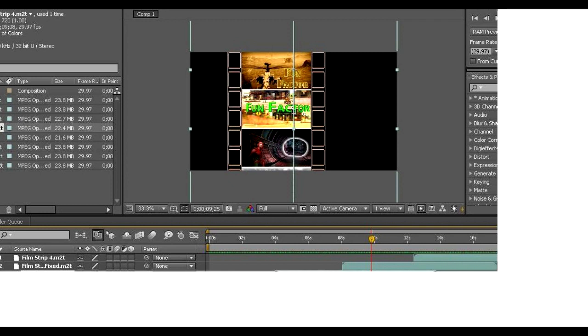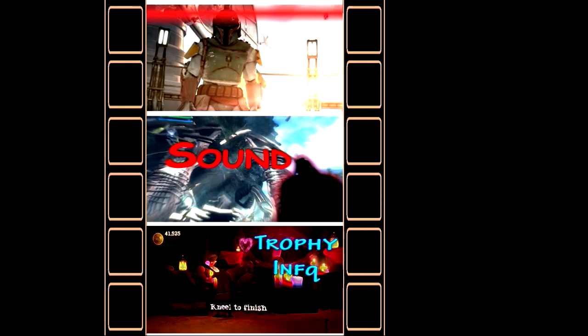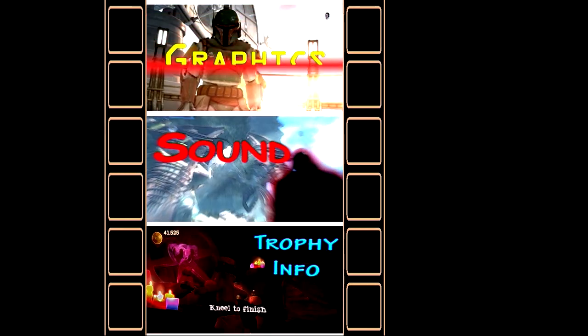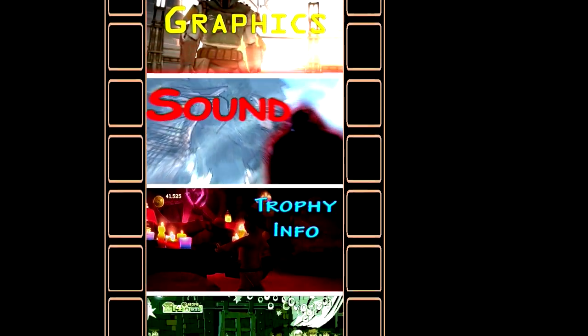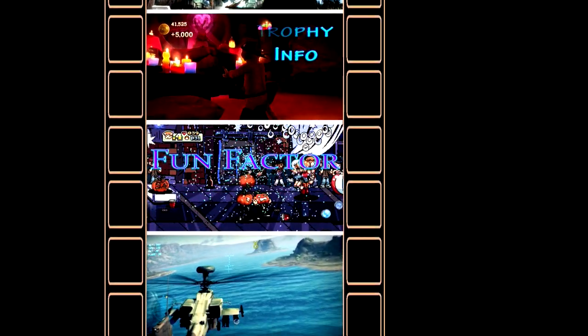I took those and I broke those into two different groups of four and then I stacked them on top of each other and made them scroll up and down which is what I'm about to show you right here. This is what, this basically was my basis for what I was going to do.